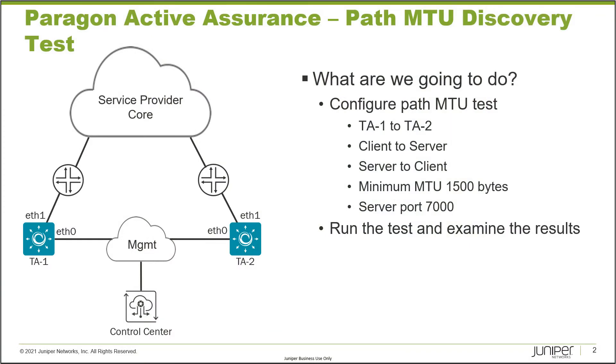Here is our example. We have two test agents, TA1 and TA2, which are connected to the control center through the management network using ETH0 on both test agents. Through ETH1 on both test agents, they connect into the service provider core.